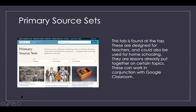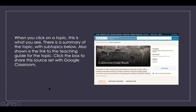I clicked on the California Gold Rush as my example. When you click on a topic, you see the title, an overview, who created it, the time period, and what subjects are covered. You always have the source set, additional resources, the teaching guide, and a note about citing your information and sharing to Google Classroom.